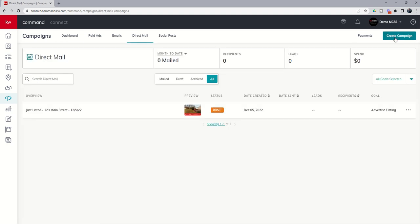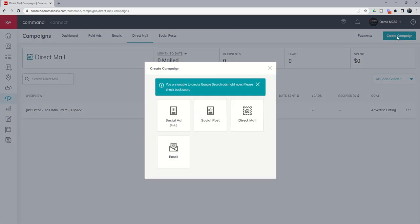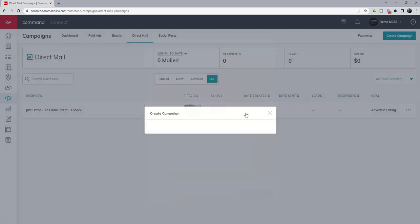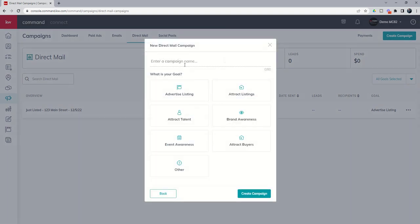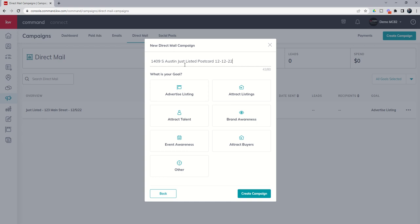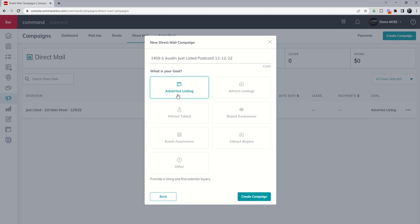So we're going to go direct mail, create campaign, and this is going to be a direct mail campaign. Again, remember this was 1409 South Austin, just listed postcard, and today is the 12th. So I would put the date. I want to advertise this listing, and I'm going to go ahead and create the campaign.